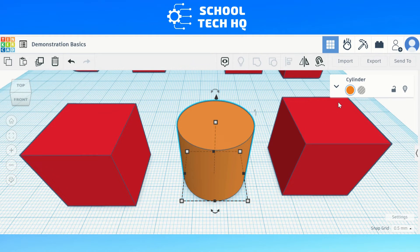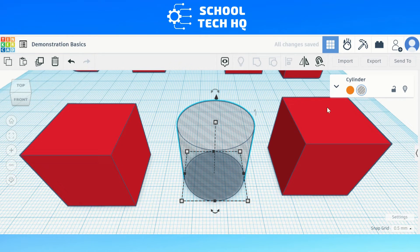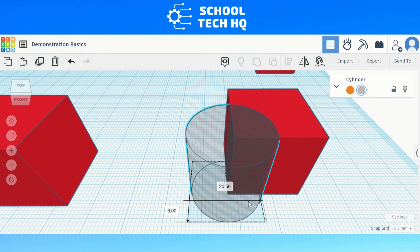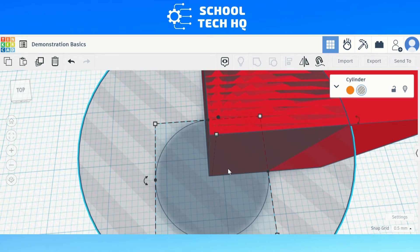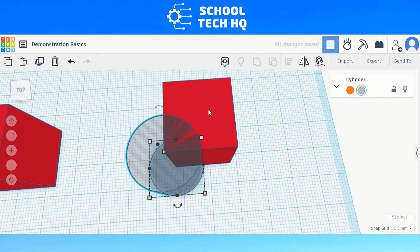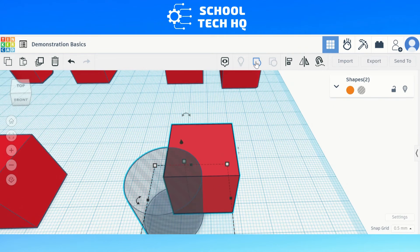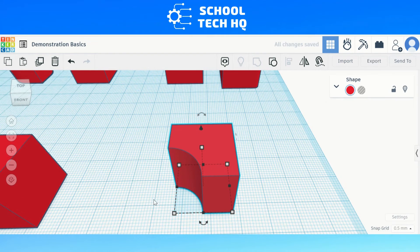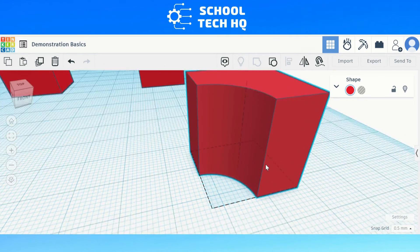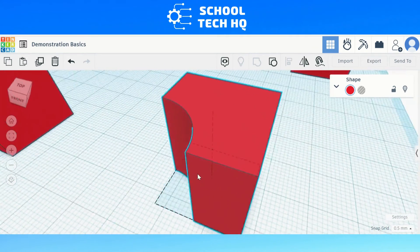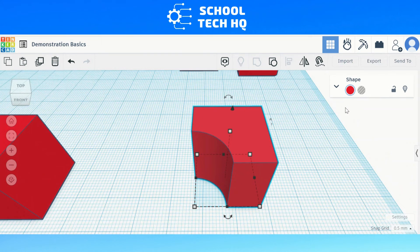After we have adjusted this, we need to make the cylinder a hole instead of solid, and transparent. Next we need to line up the middle of the cylinder to a corner of the second cube, just like we did in the first method. This time instead of joining, you'll notice that the cylinder cuts a section of the cube, creating a curved internal edge.